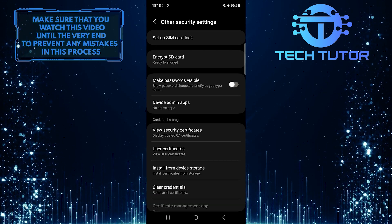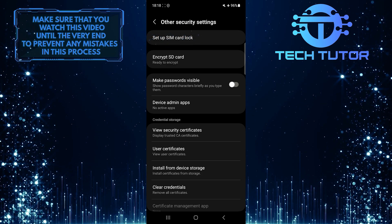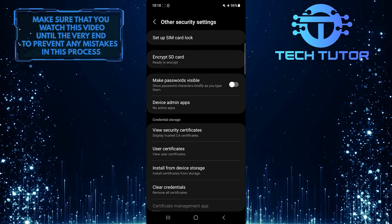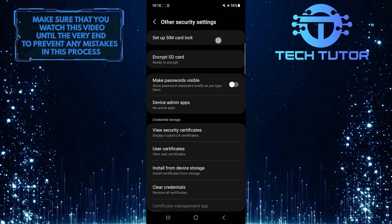Now you'll see an option called Setup SIM card lock. Go ahead and tap on it.